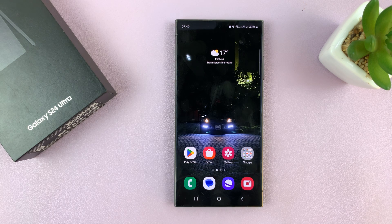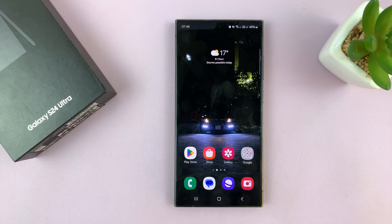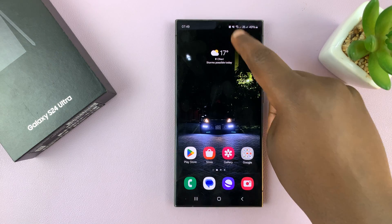I'll be showing you how to mute all notifications on your Samsung Galaxy S24. I'll show you two ways of doing it.